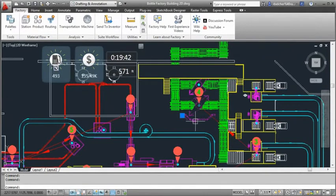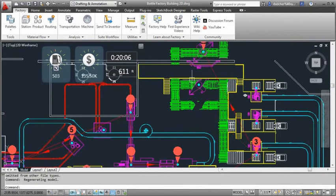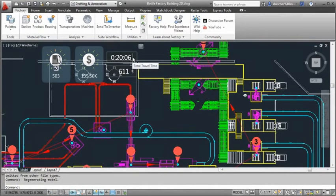Once stations, products, and routings have been established, modifications to the layout can be tested, producing an immediate analysis of the layout efficiency.